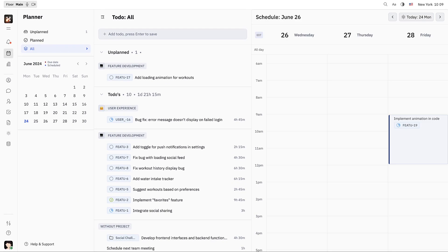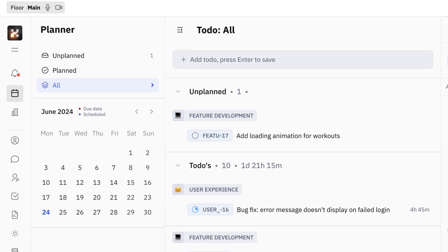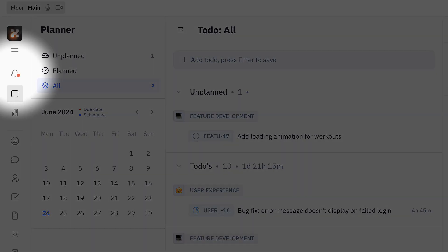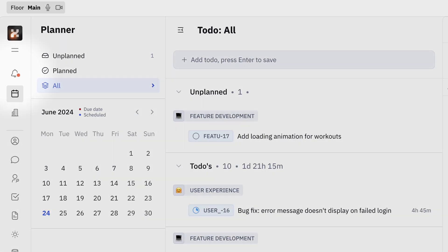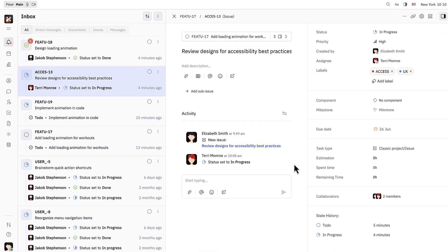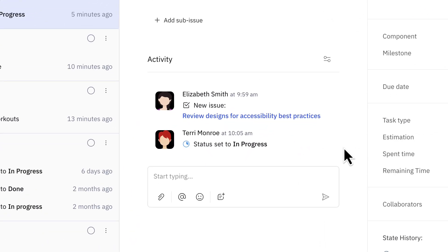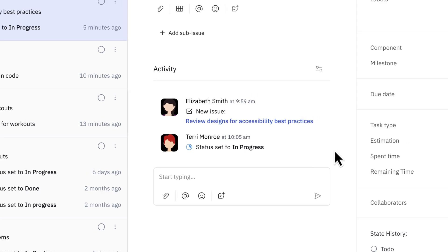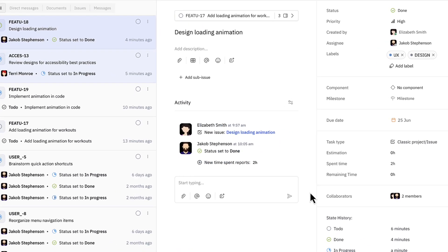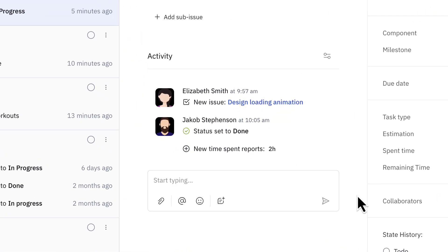Let's say some time has passed. Elizabeth has received a couple notifications in her inbox. Let's go check them out. Here Elizabeth can see that Terry has set the status to in progress for this sub-issue. This means that Terry has added her action item to her own personal planner, indicating that she's committed to starting the work. Elizabeth can also see that Jacob has set the status of his sub-issue to done.